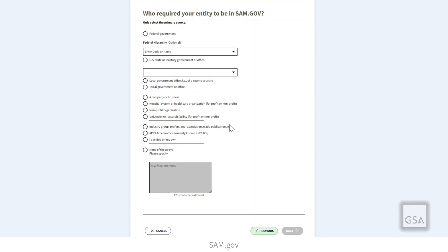By the way, you only have to answer these questions once. When you update your entity in the future, the system will not ask you these questions again.